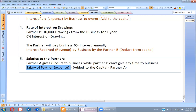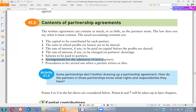The sixth item is the arrangement for the admission of new partners — how we would add a new partner during expansion and what the rules would be. Similarly, there should be procedures to be carried out when a partner retires or dies: how profits are distributed, how much money is paid to the retired or deceased partner, and how the value of goodwill is calculated. These procedures for addition and subtraction of partners must all be mentioned in the partnership agreement.